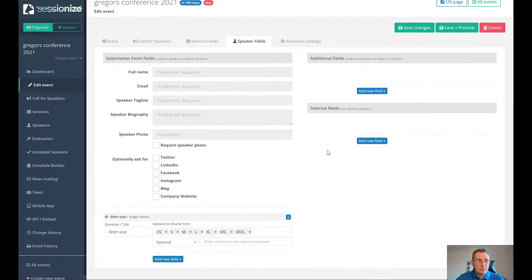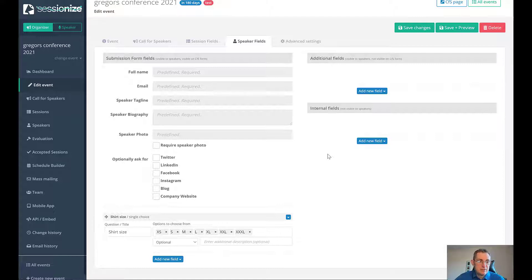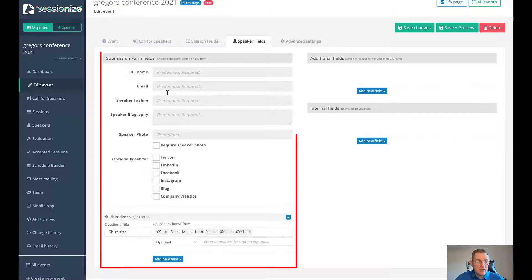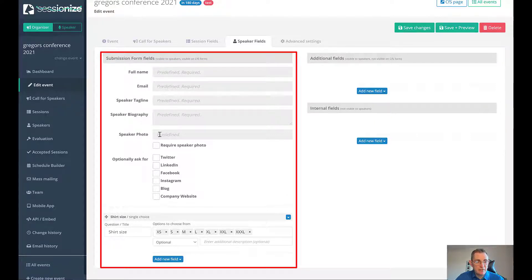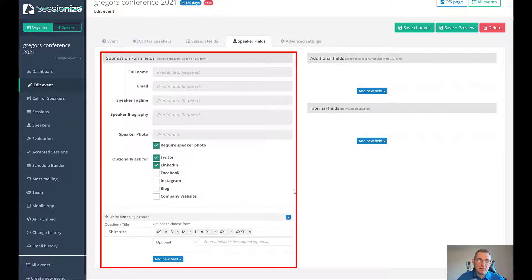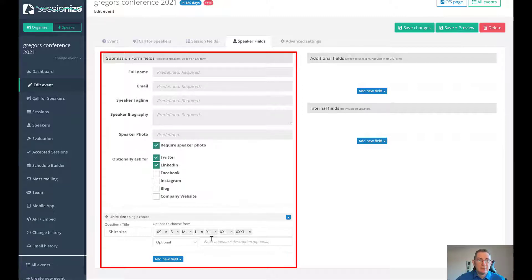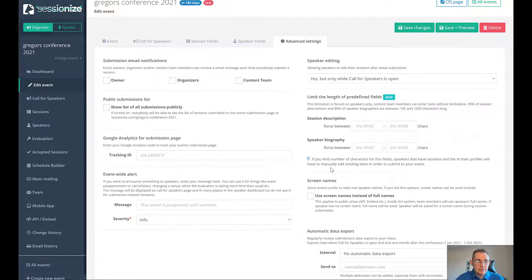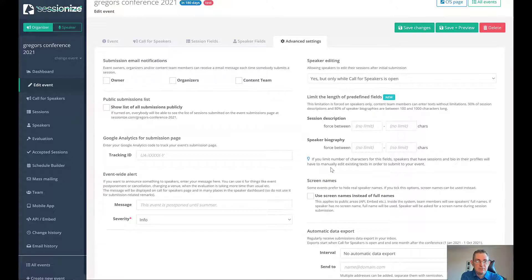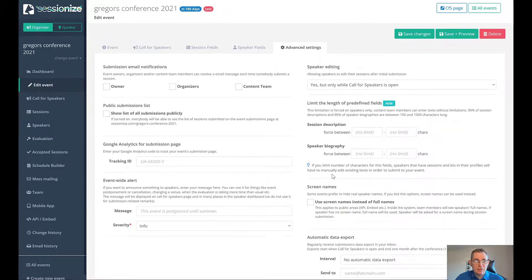Then you have the speaker fields. The actual speaker who's going to be doing the talk. What details do you want to record from them? You can say that you want the full name, email, tagline, biography, photo. You can do things like photo required and you must give them the Twitter and LinkedIn. And then shirt size in case you want to send them a t-shirt. And then there's also advanced settings as well. I don't really ever use this. So that's kind of how you set up a conference.